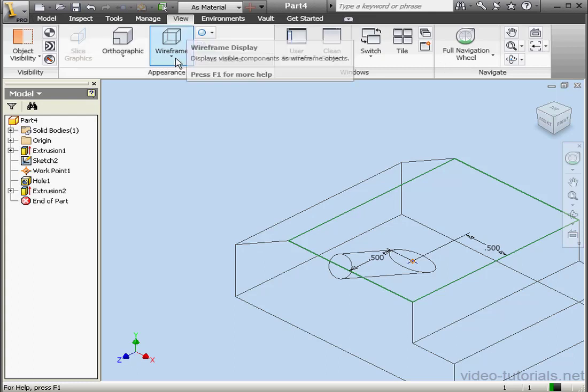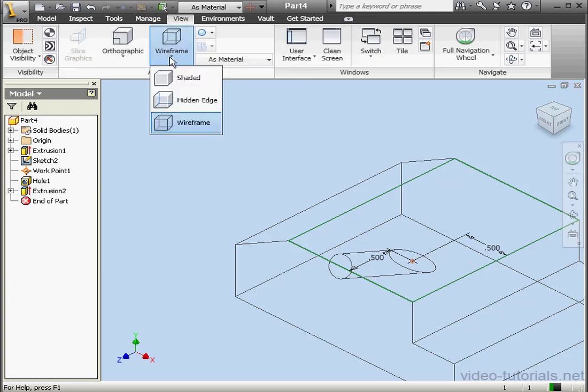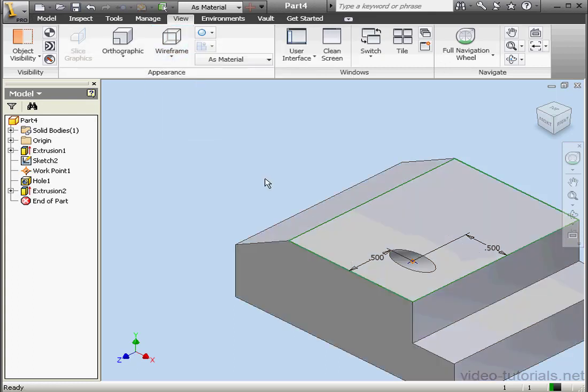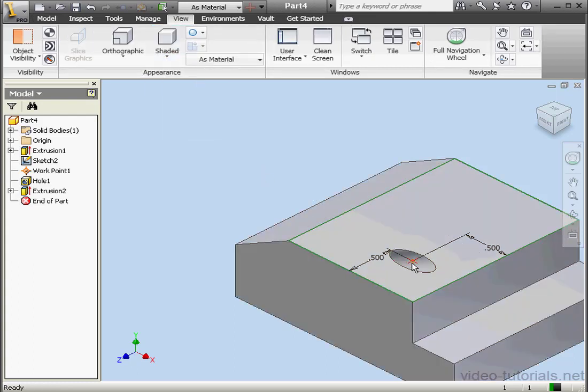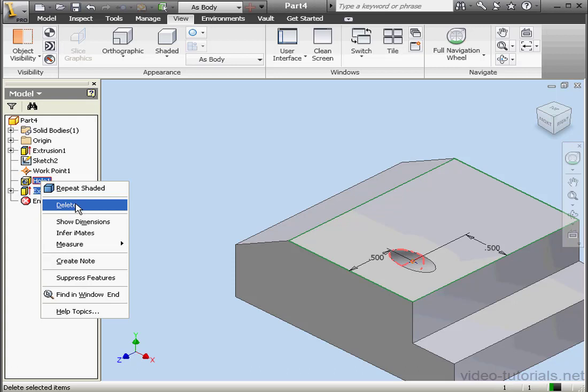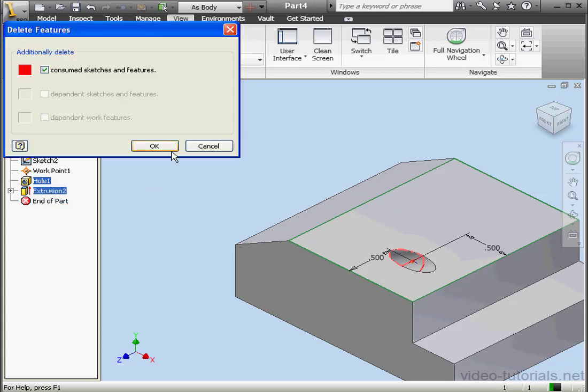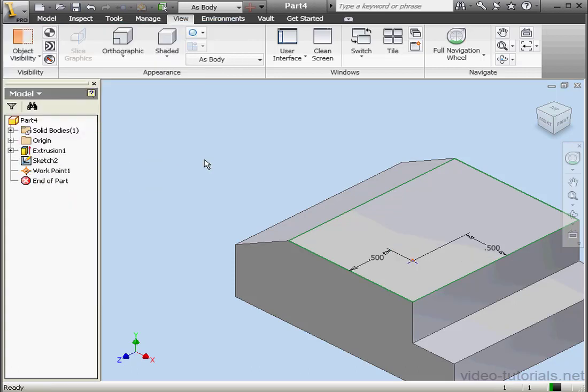And OK. Now let's go back to Shaded View. And here is our Hole. OK, let's delete Extrusion 2 and Hole 1. Click OK to remove the sketches as well.